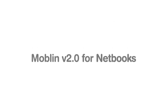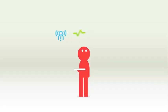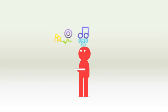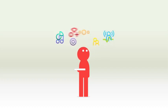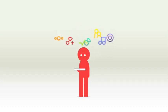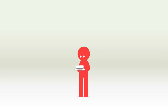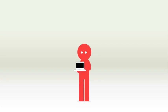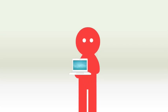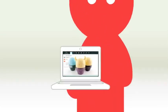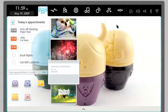Welcome to Moblin version 2.0 for Netbooks. Moblin is a completely new user experience. With integrated web browser and media player and loads of really clever features, Moblin makes it easier for you to work and play.